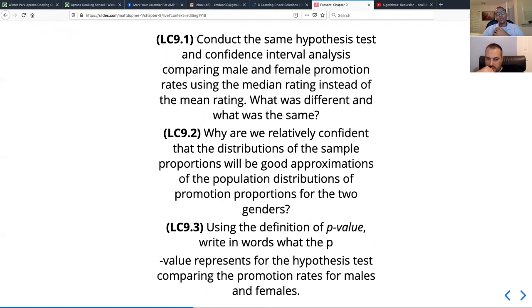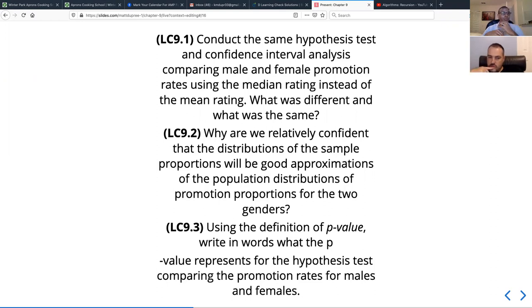The third learning check asks: using the definition of p-value, write in words what the p-value represents for the hypothesis comparing promotion rates for males and females. The p-value in this case represents the probability that we would observe a difference in promotion rates as extreme or more extreme than about 20 percentage points, assuming the null hypothesis is true.